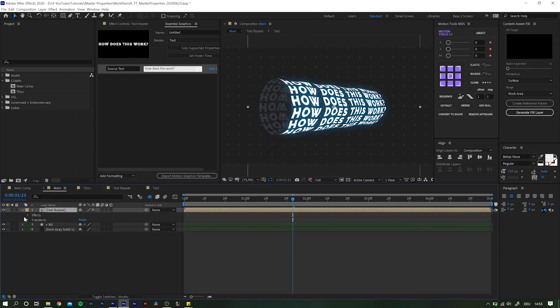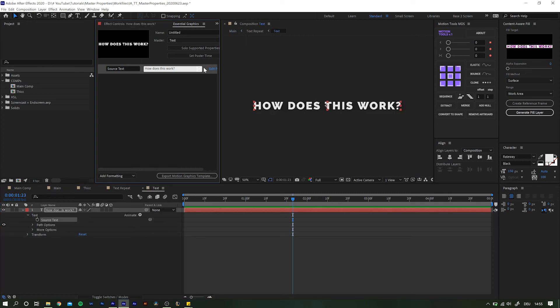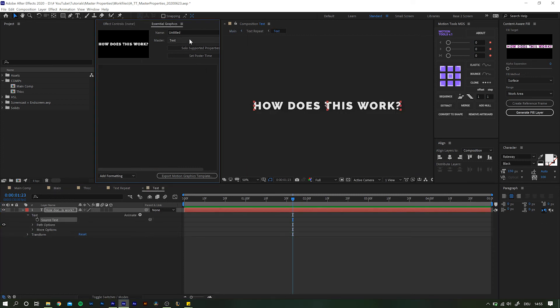But, as you may have guessed, we can of course make it work properly. Go back into the text comp, where you only have your text layer, and let's reset what we have put into the essential graphics panel.